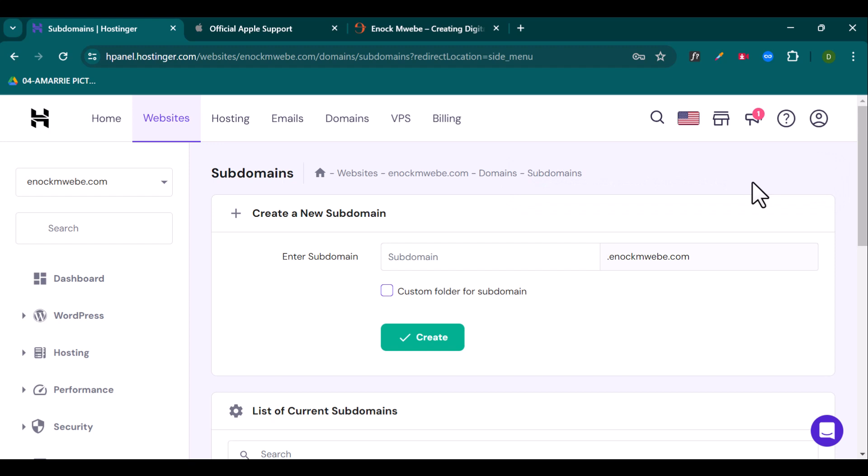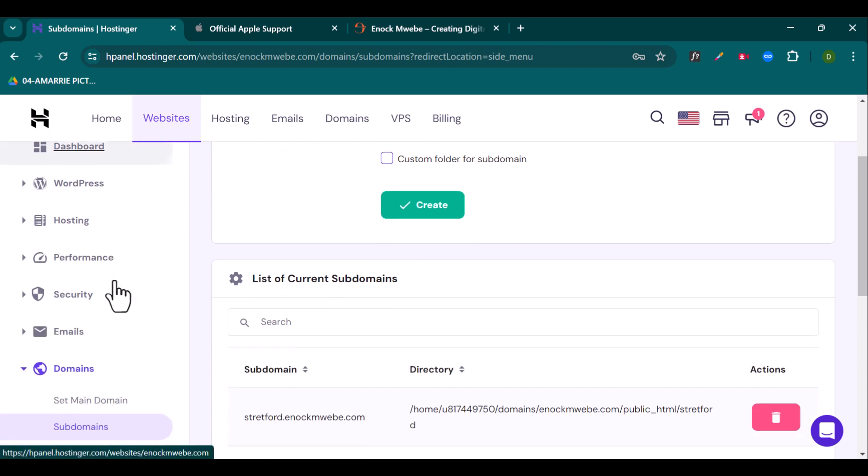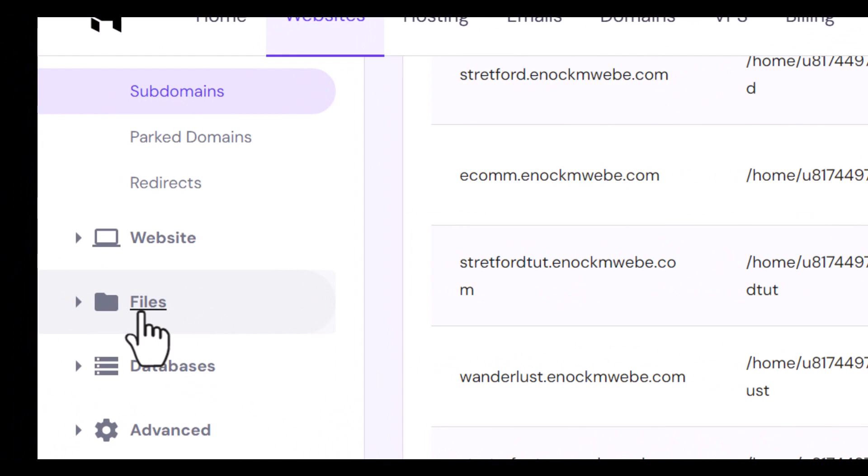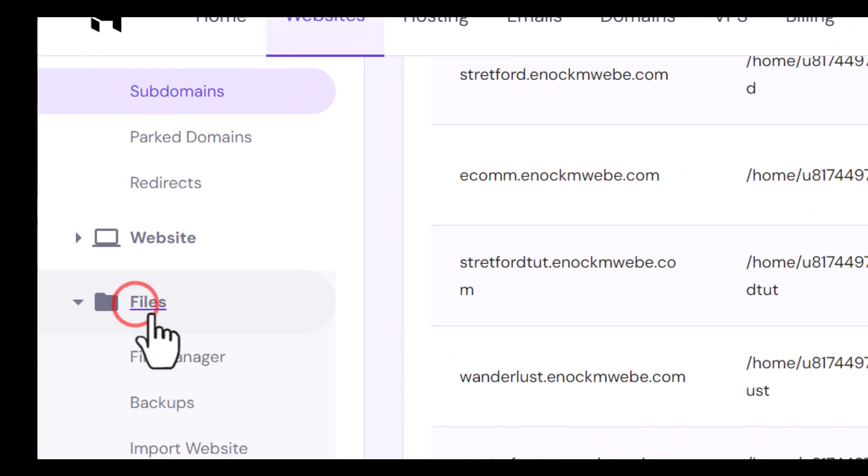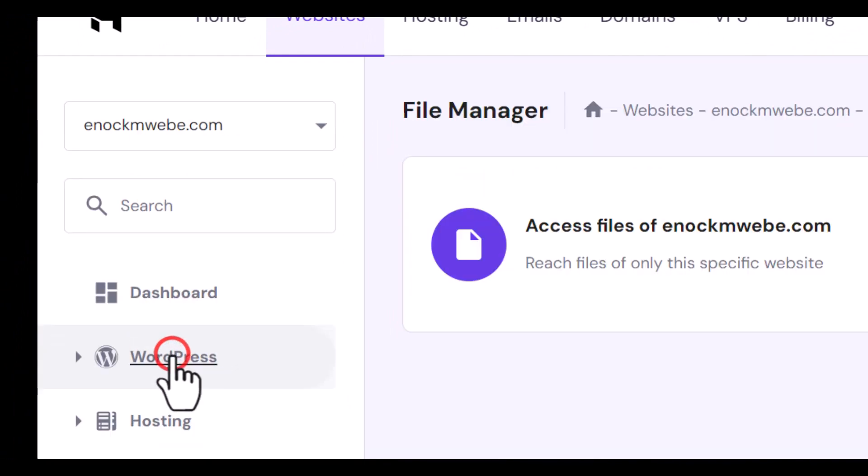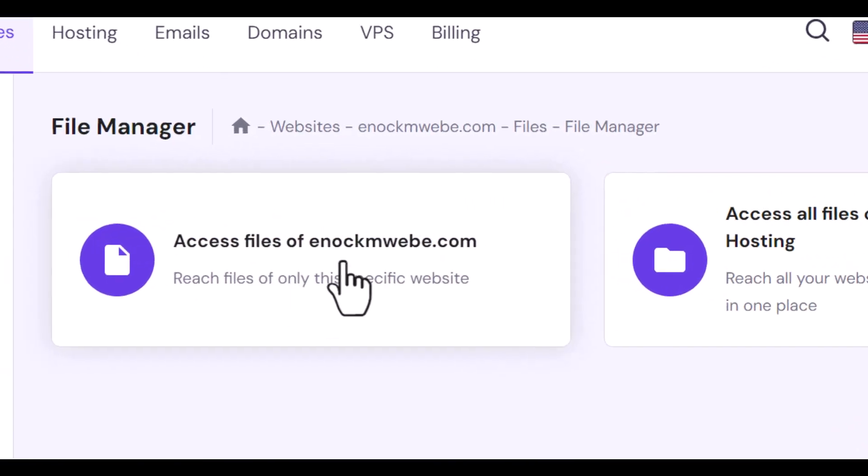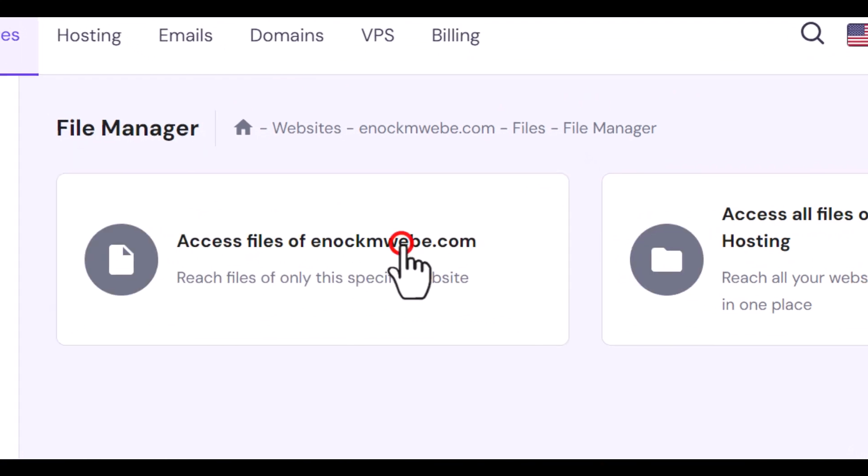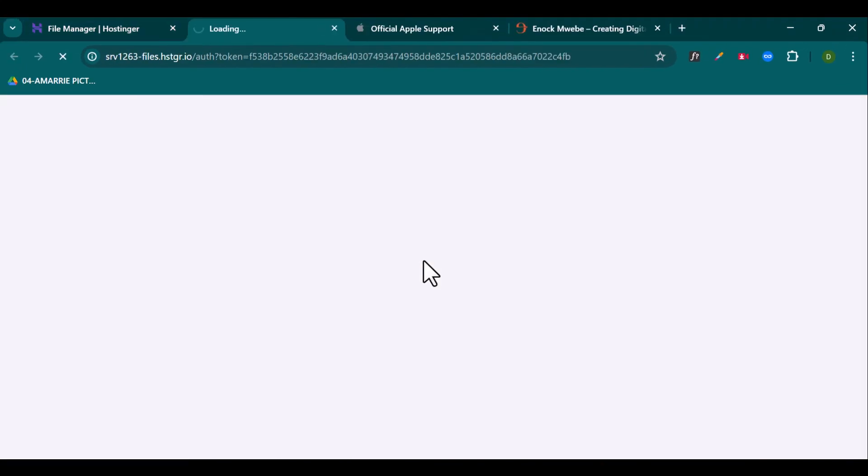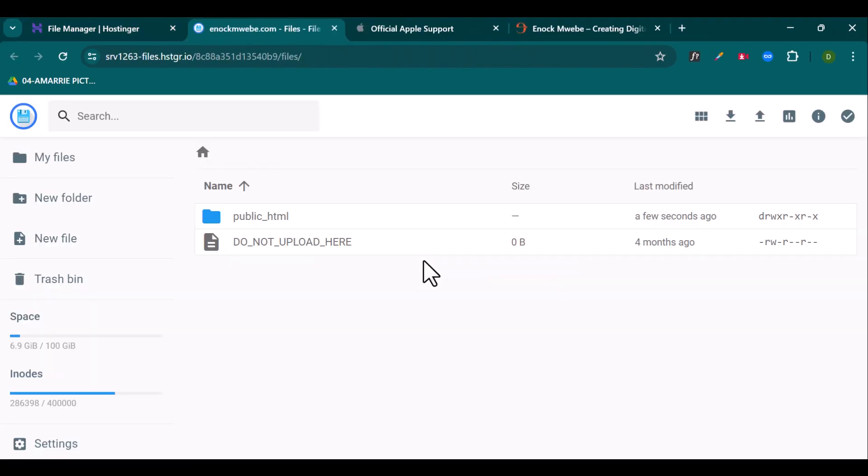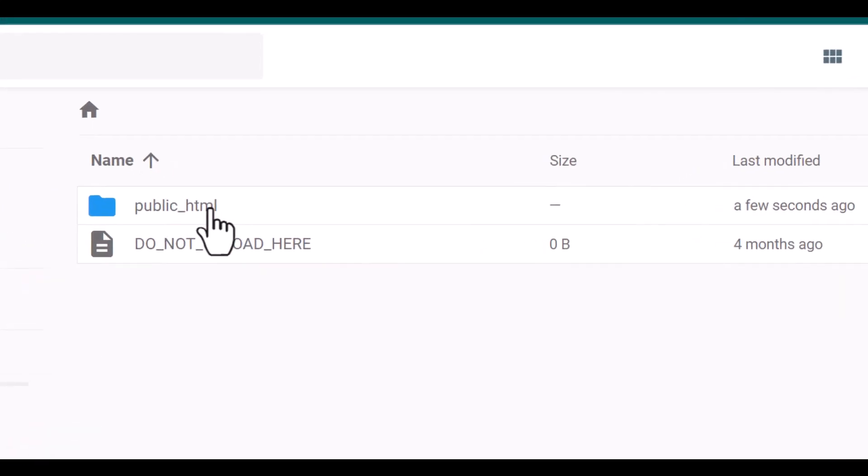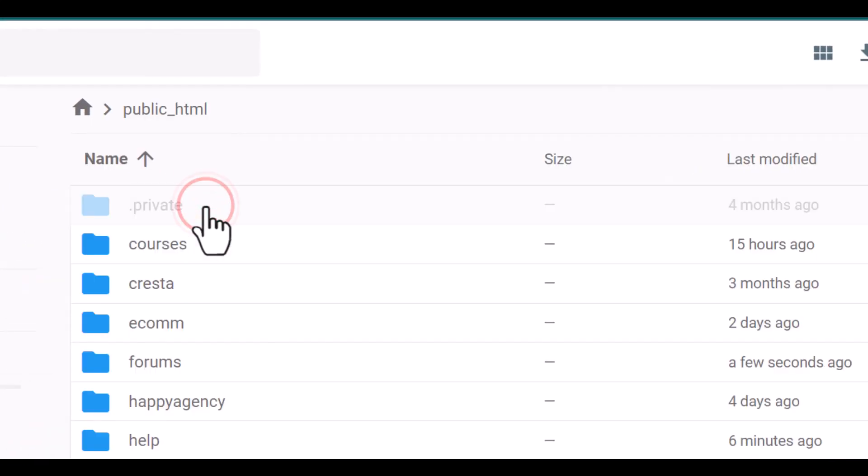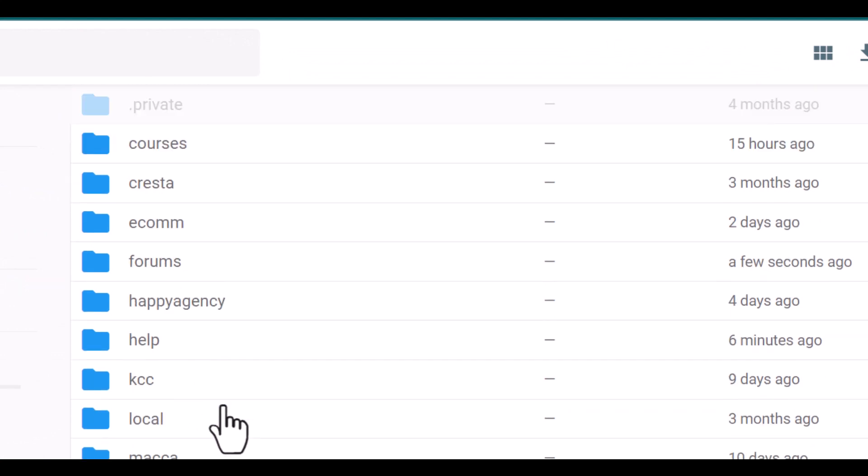So one thing that you might want to do is to upload website files onto the subdomain. So to do that, you have to scroll down and click on files and click on file manager and click on access files of enokmuebe.com. So once you access this file manager, all you have to do is to open this public HTML, double click on it, then find your subdomain.